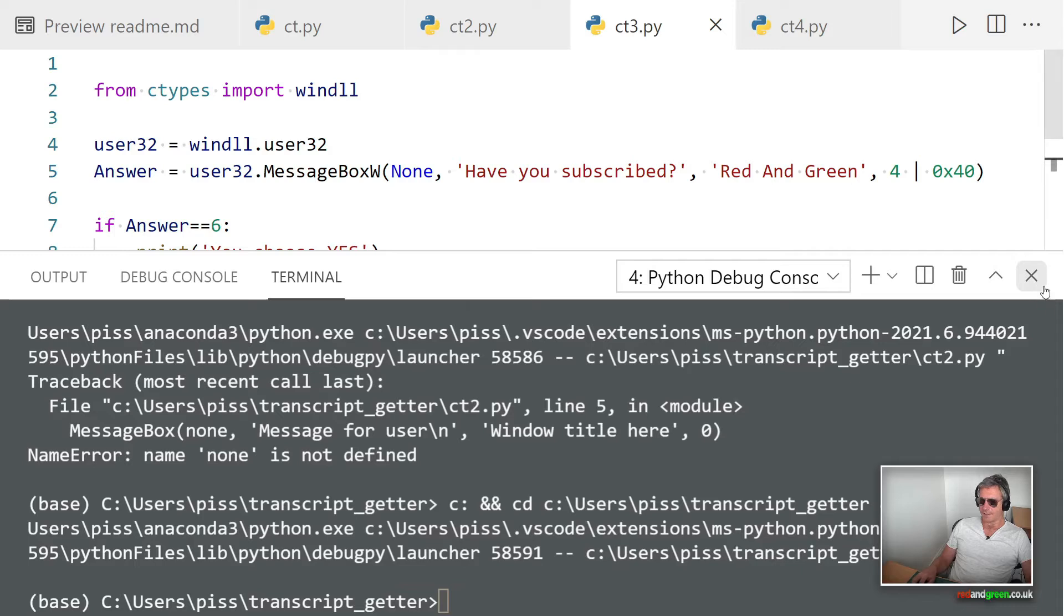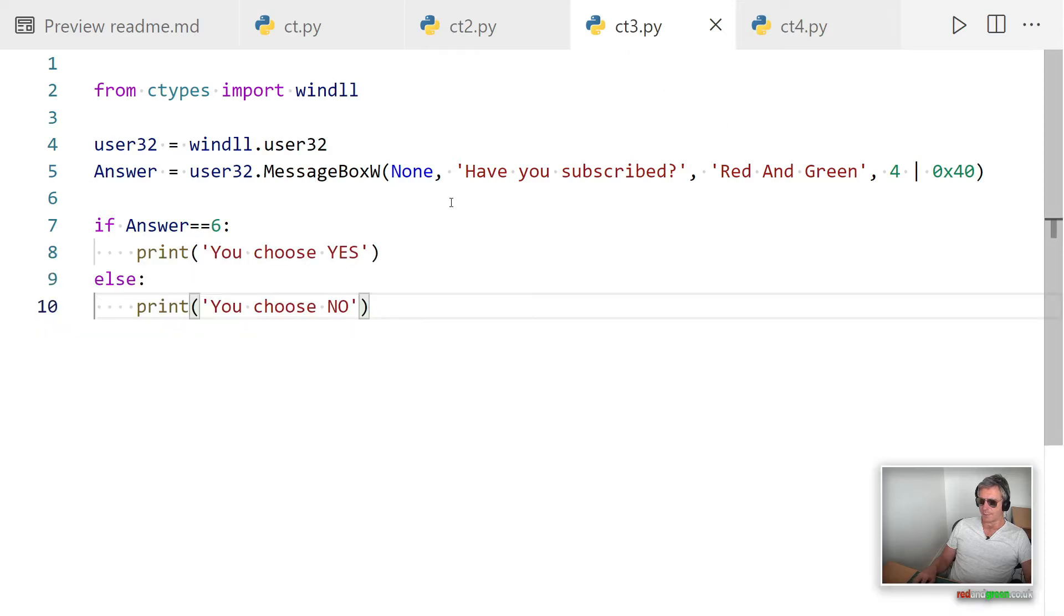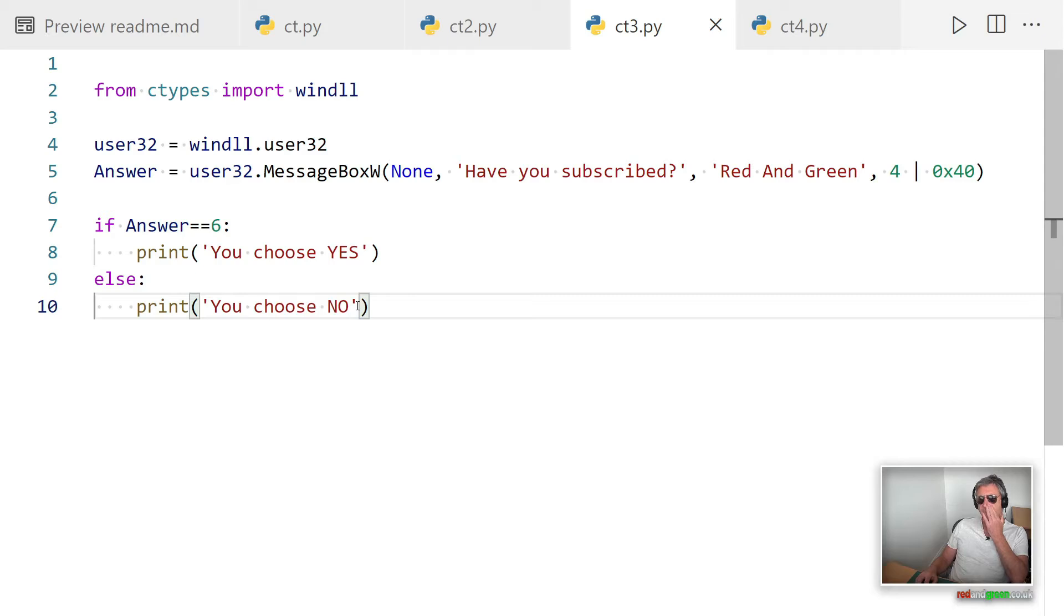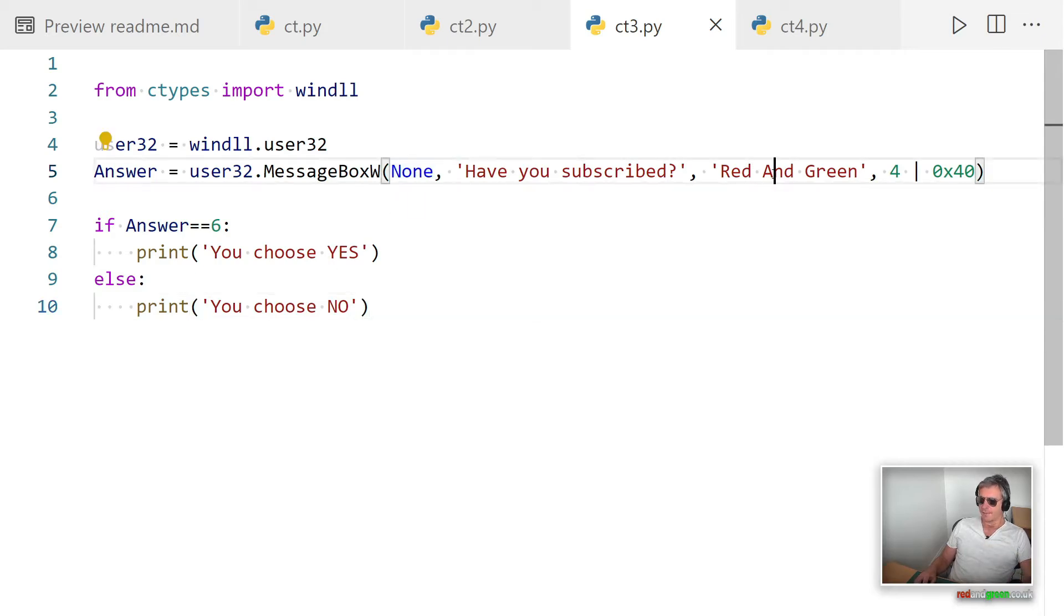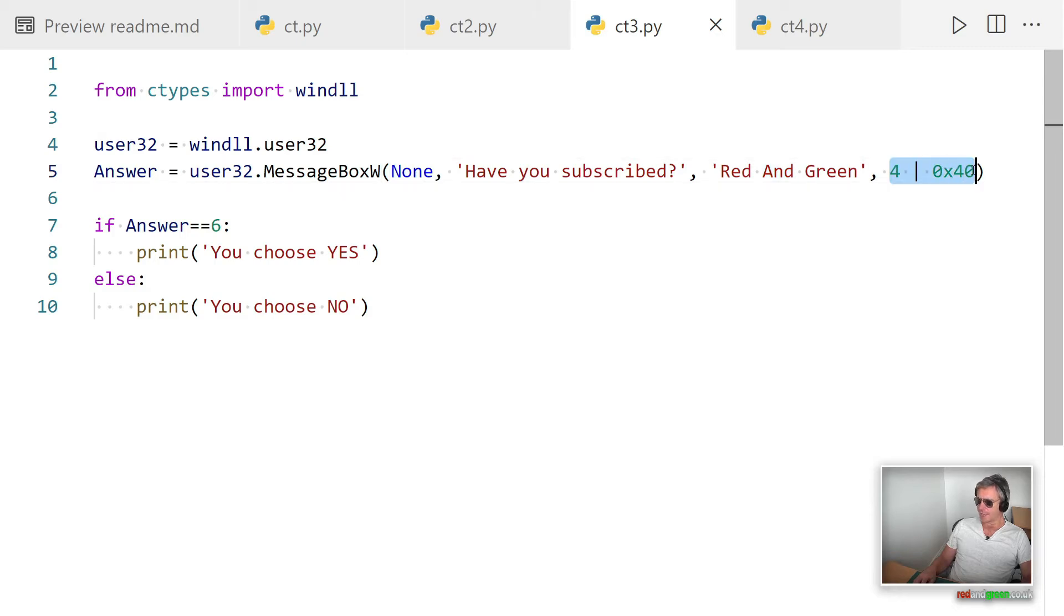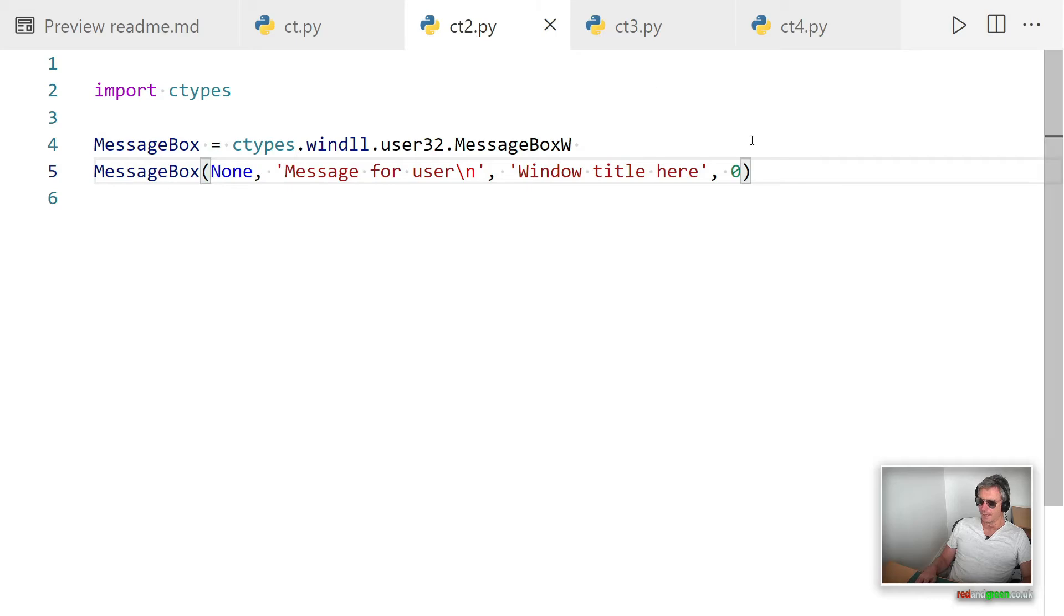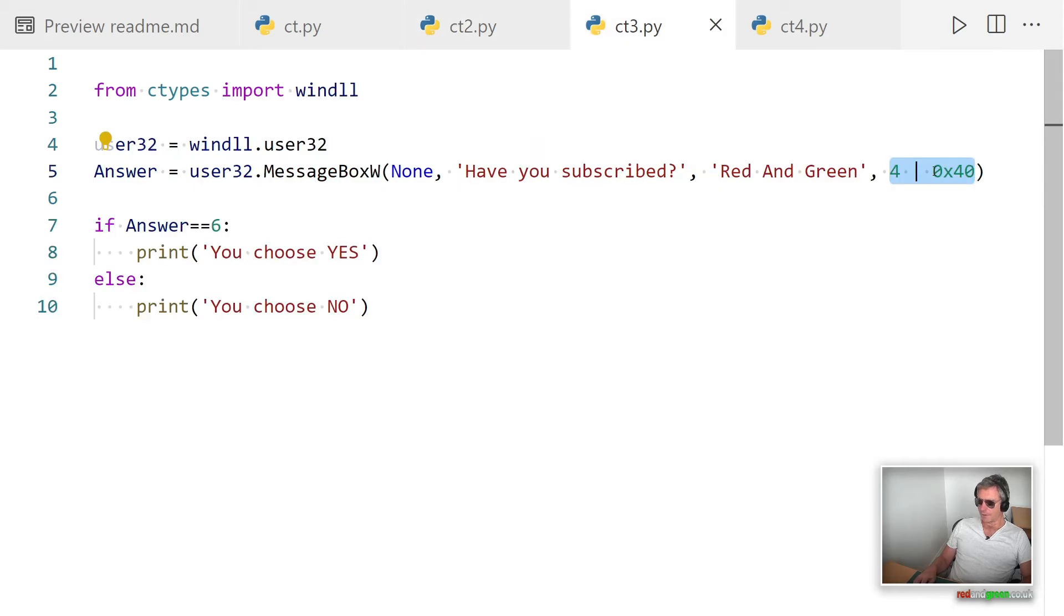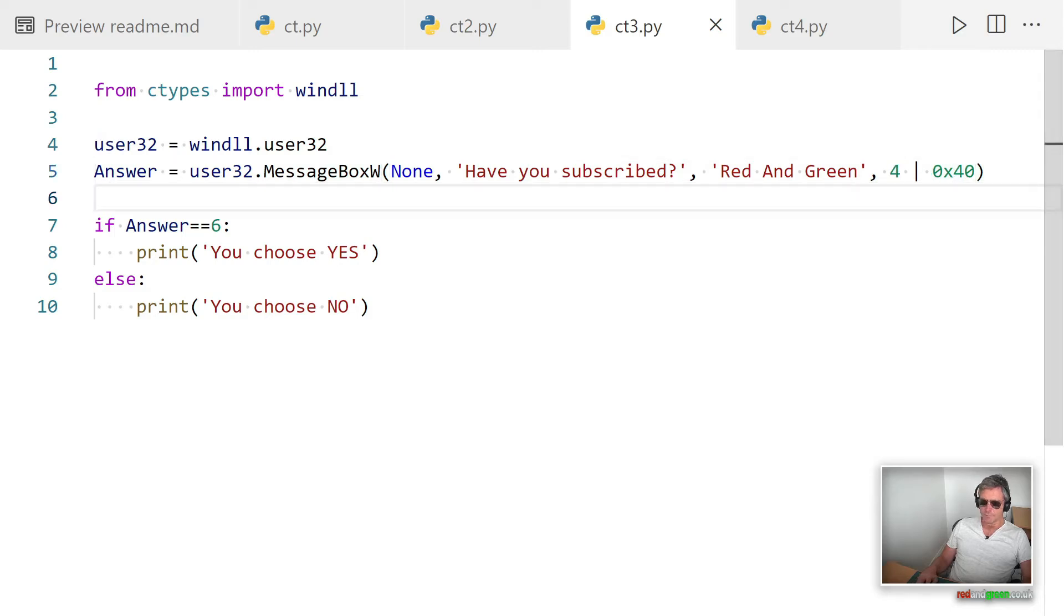Right, that's that example. Next let's look at example number three. All I've done here is use some conditional logic. We're still using None and I've specified the title. This is taken from the example, and instead of 0 we've got OR pipe 0x40. Let's run that.